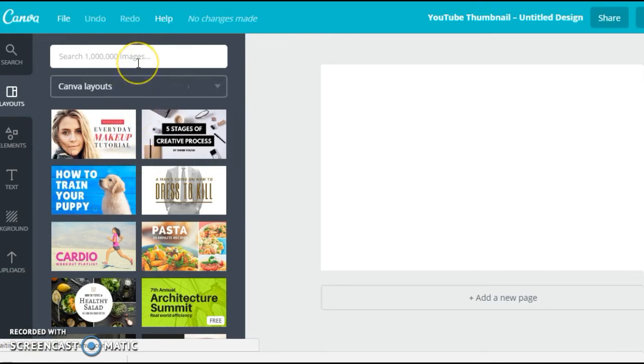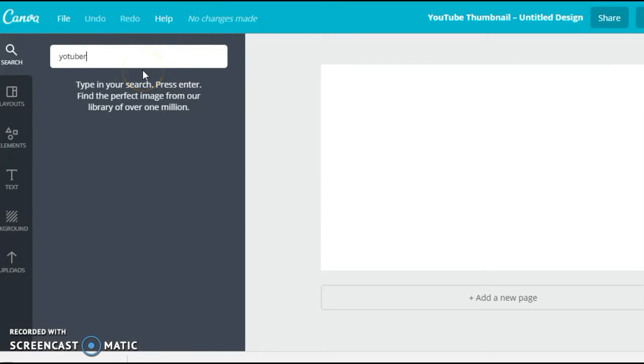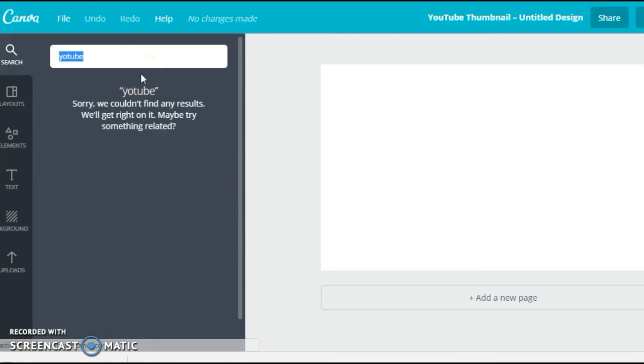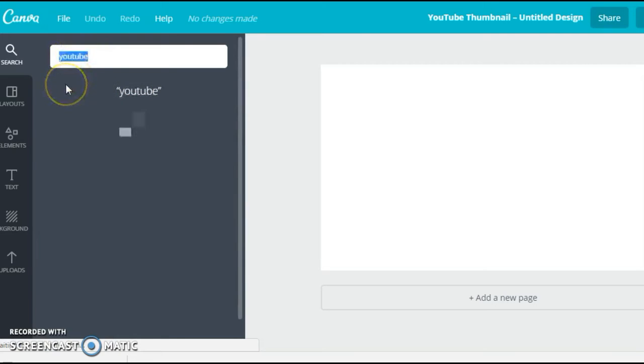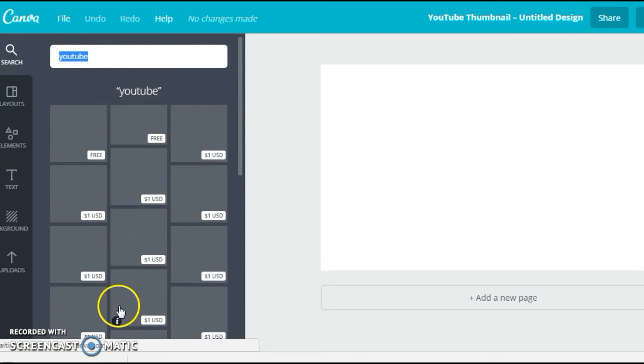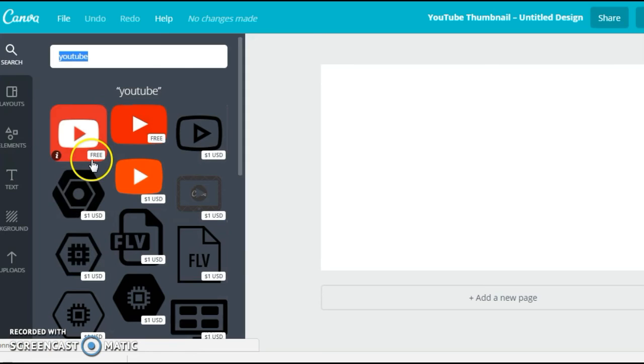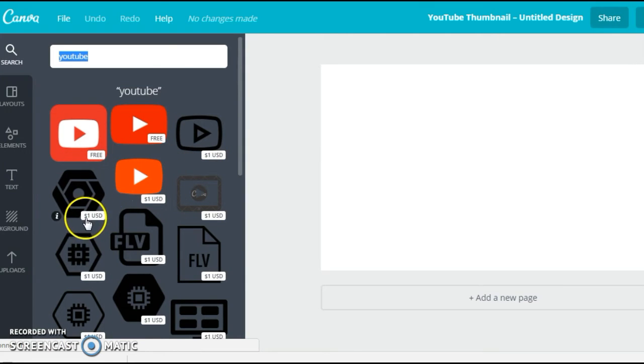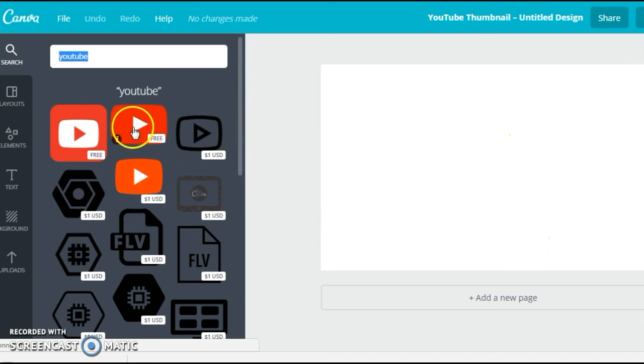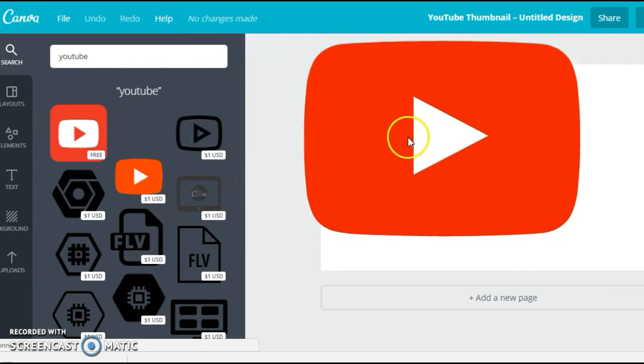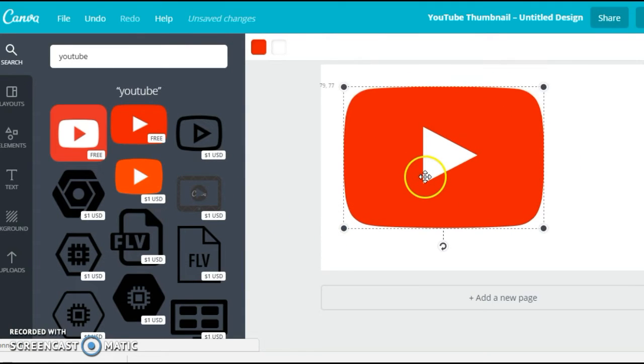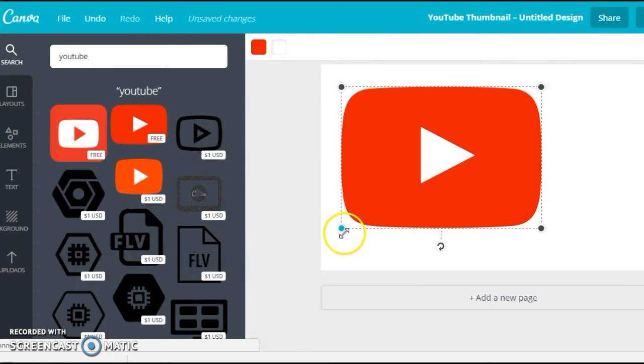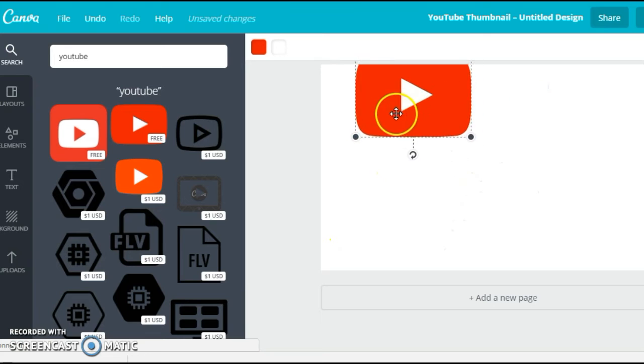First of all, you can search for any new image. Say you want to put a YouTube logo there, you can just type it in the search box and press Enter. Then it will show many images. The ones which are free, you don't have to pay to use. The others, the cost is written - it's one dollar to use them. After you've done creating the image, it will ask you to pay if you use the paid one, so I'm going with the free one. I can just pull it here and then resize it. Canva is a bit easier, resizing and things like that. It's very robust.